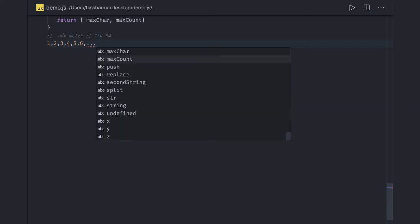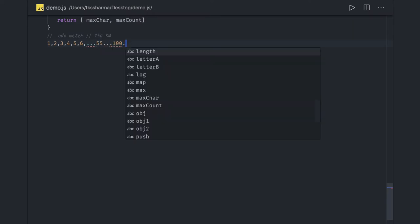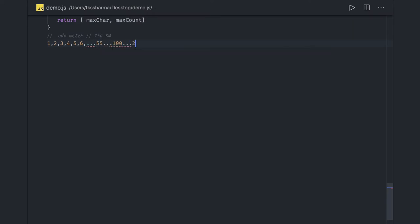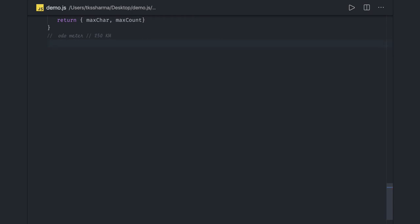But what about when you have 55 or 100? In that case, how will you check that this particular digit exists in this number or not? Like 5 exists, that is true. 5 exists here, that is true. But what about 40, what about 45? How will you check that 5 exists?